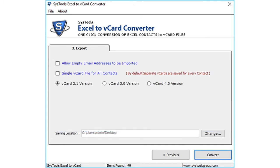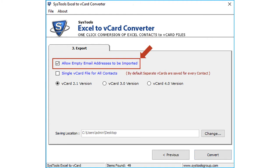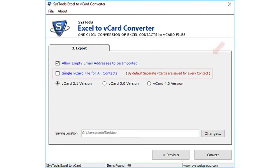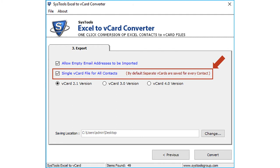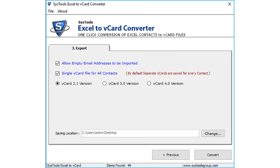Then you can see further options. There is a checkbox option to allow empty email addresses to be imported and a checkbox option to create single vCard file for all the contacts. By default, separate vCards are saved for every contact. You can select or deselect the checkbox option depending on your requirements.